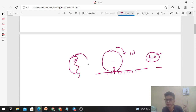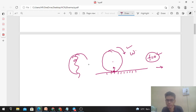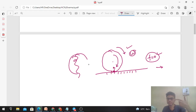Now, what will happen if the vehicle has to accelerate in the forward direction? The driver will press the accelerator. Pressing the accelerator generates a torque to increase the angular velocity omega of the tire. So if the tire was rotating at some omega, now omega increases. As omega increases, you can see the point in contact with the ground gets a velocity in the backward direction.